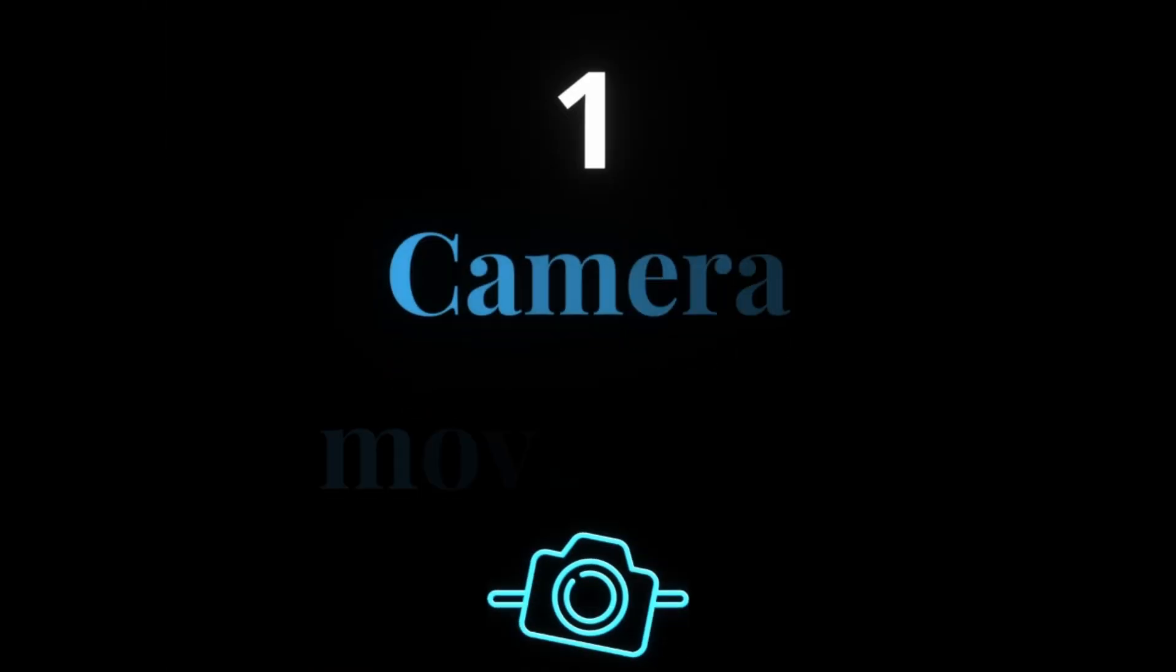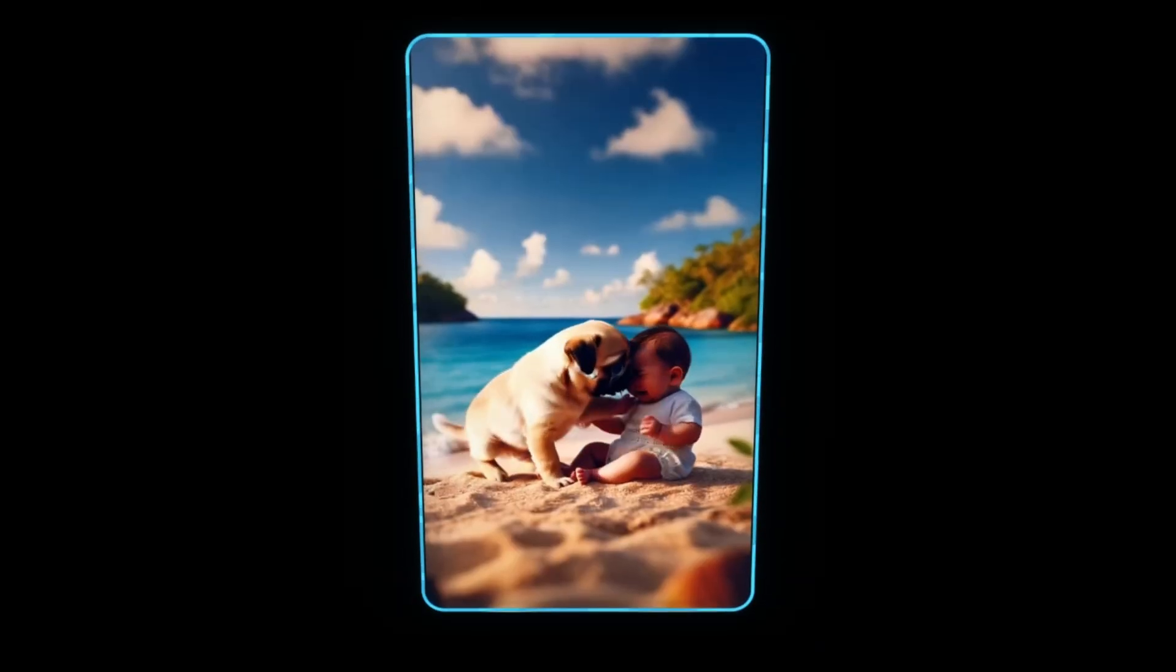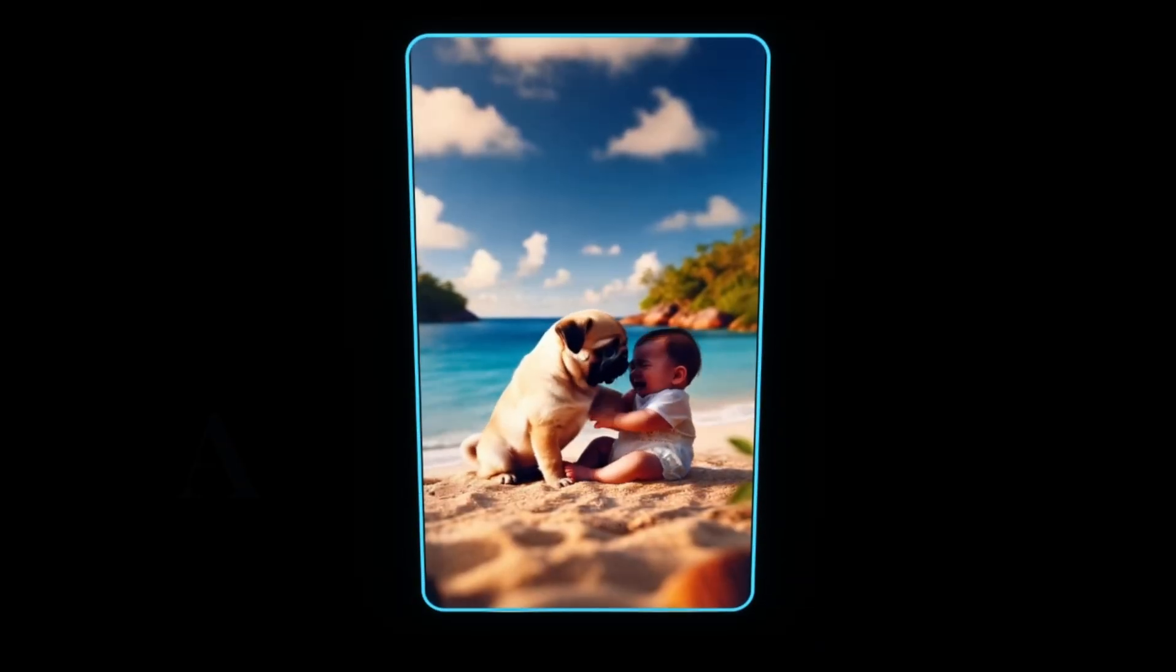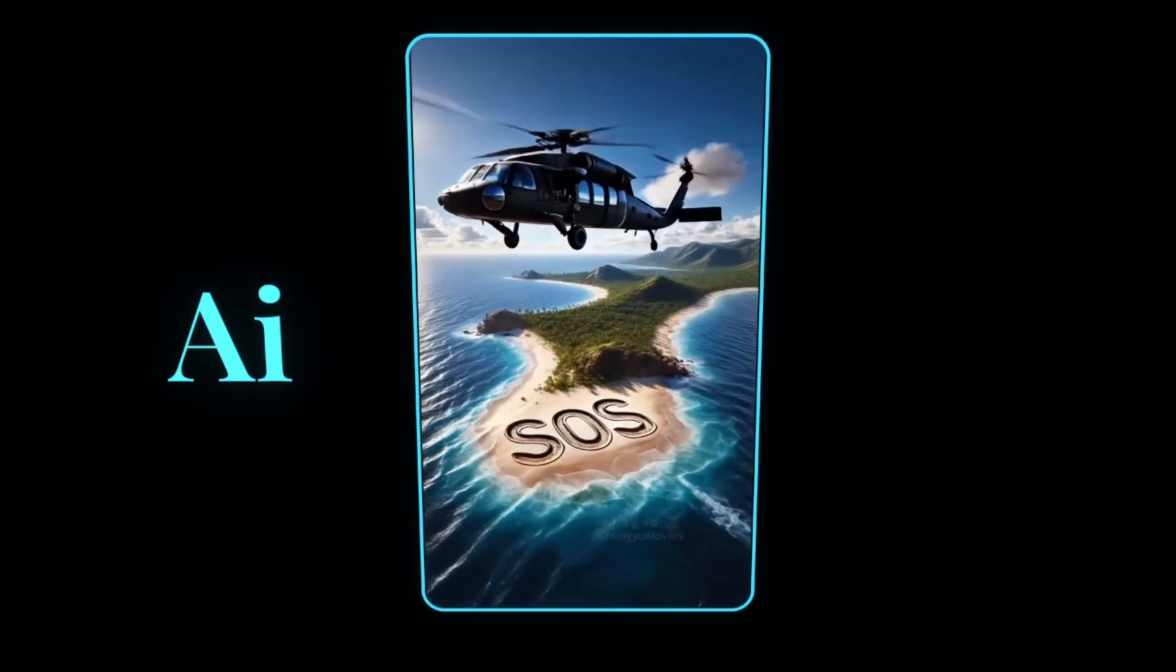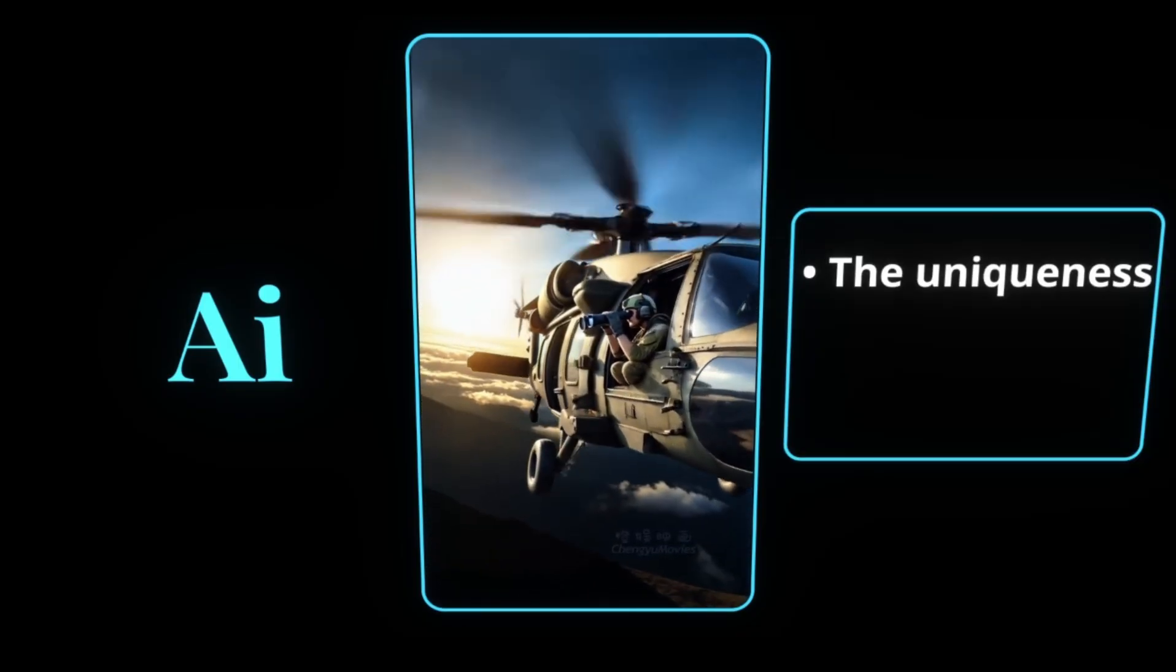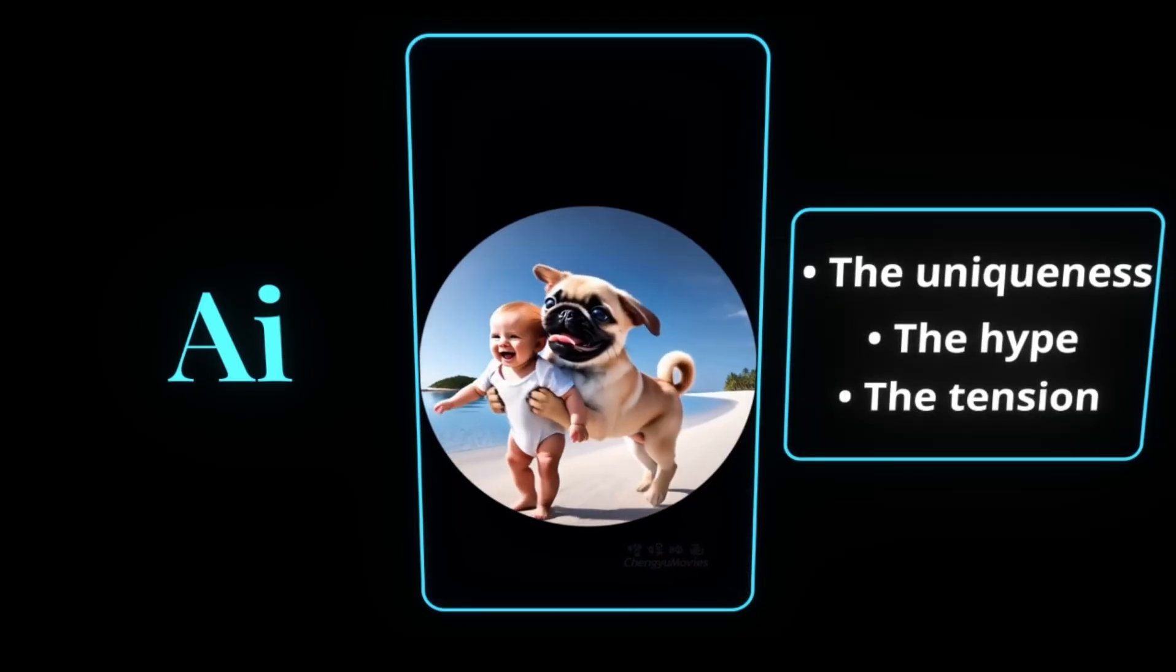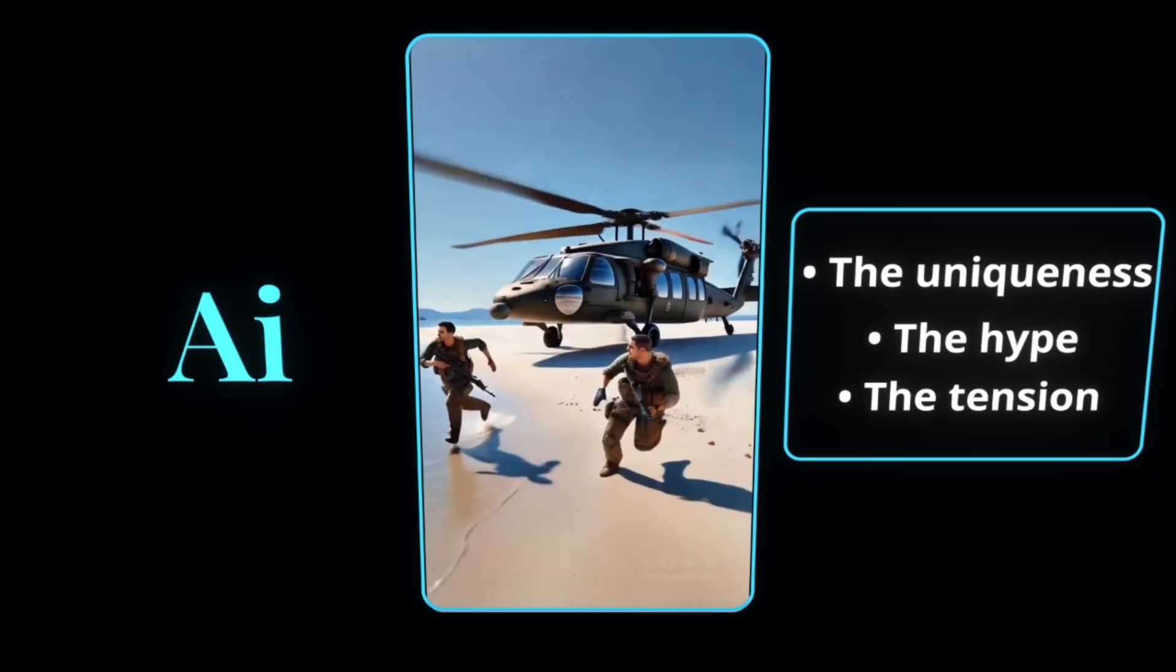So what makes his videos unique and so watchable? Number one: camera movement. For the first time, someone's adding actual motion inside AI-generated scenes. That's what creates the uniqueness, the hype, and the tension that keeps people locked in.